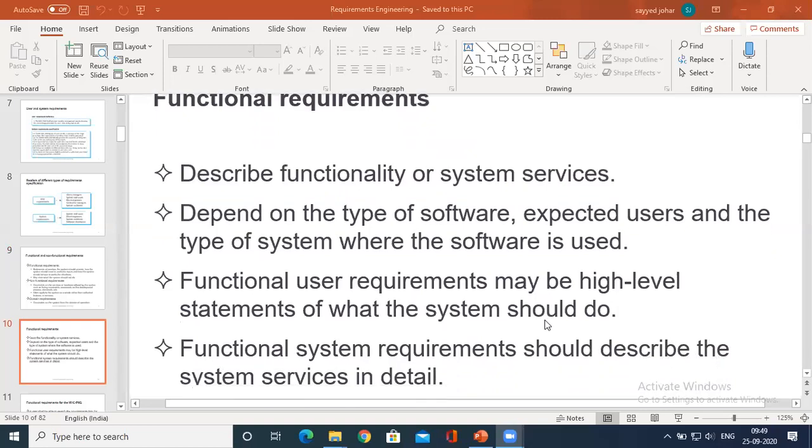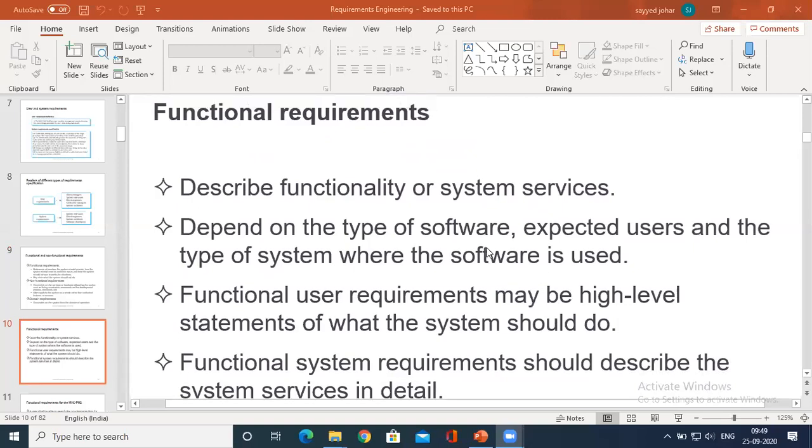Once again, this is an elaboration of functional requirement — what does the functional requirement entail.